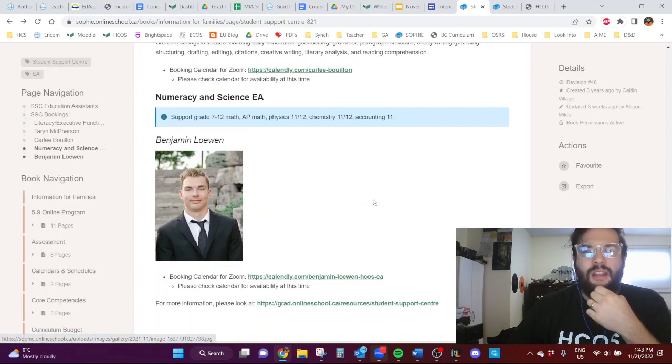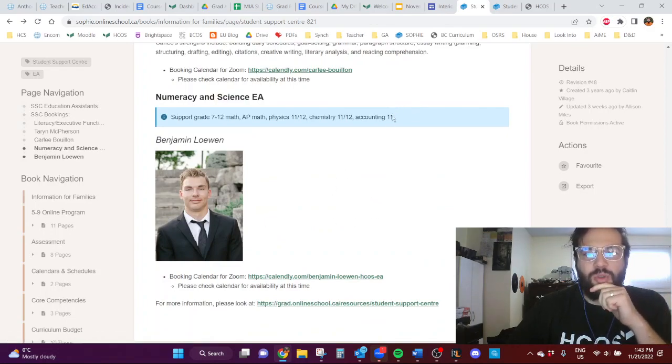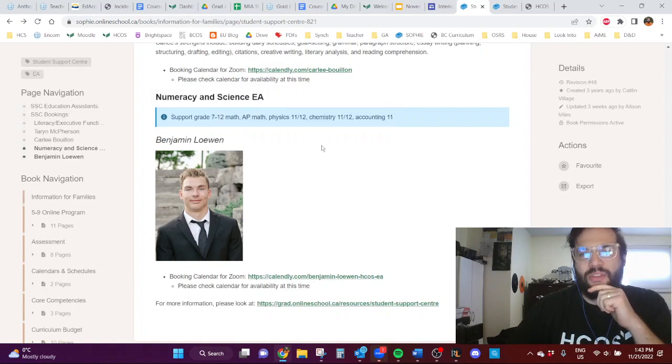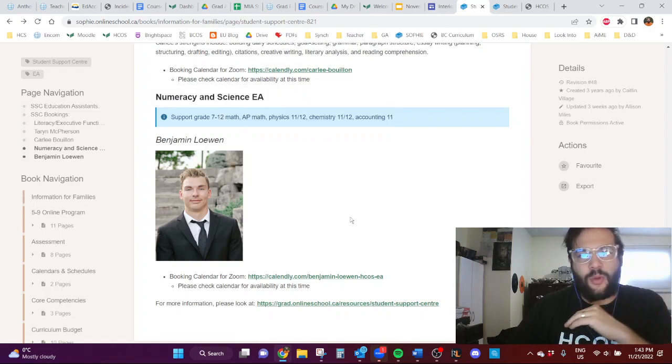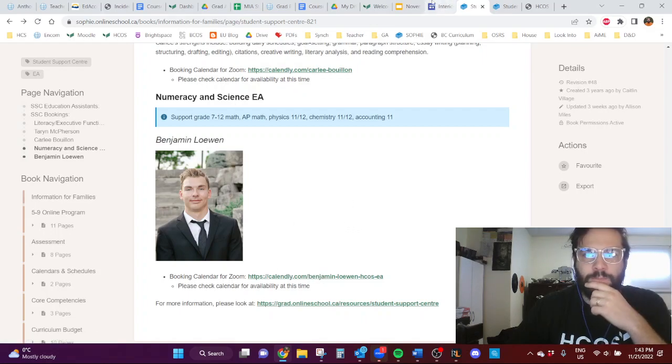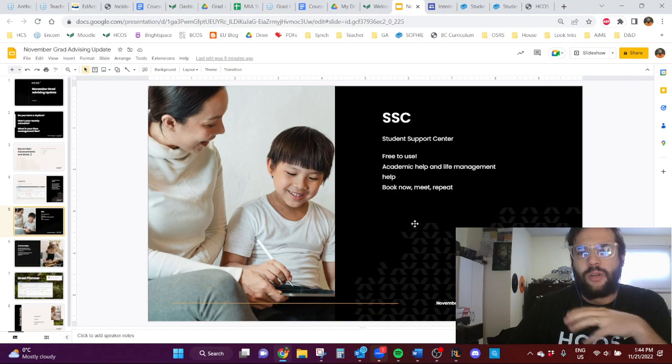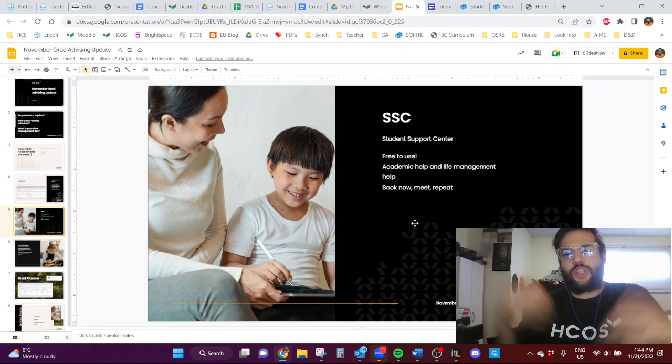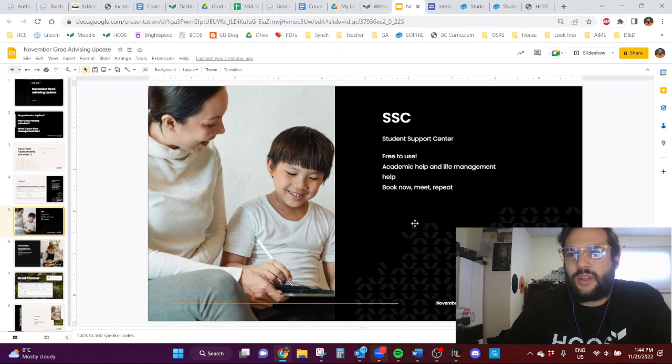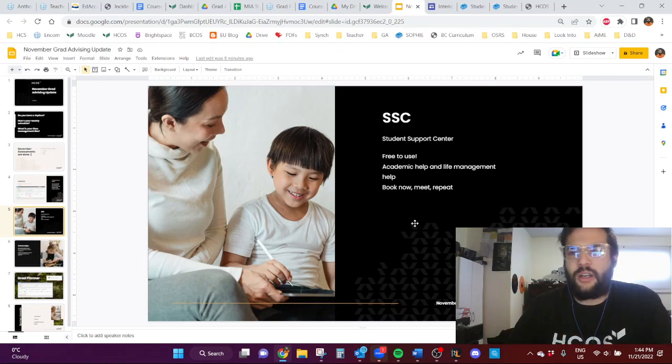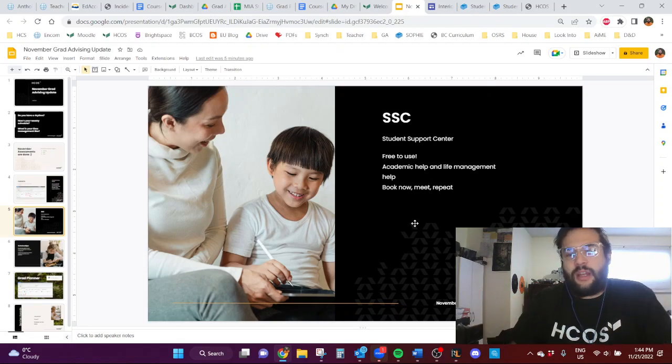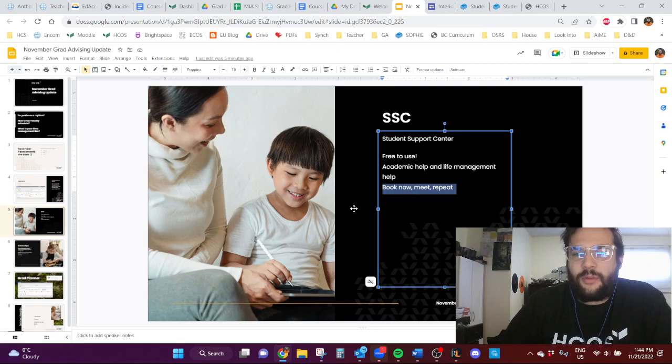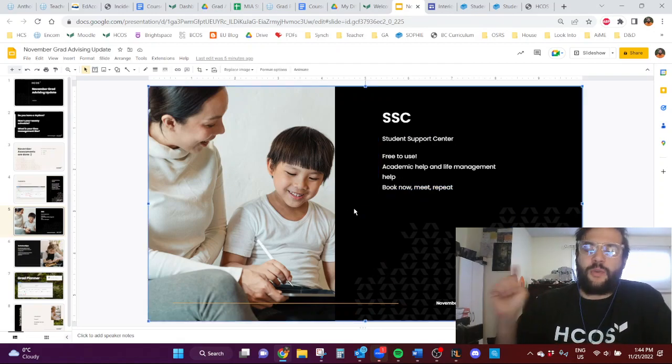Ben is also a numeracy and science EA. So he helps with all sorts of math stuff. So if you're stuck in a math lesson, he can help with anything. He's awesome. And you can book him as well. So I really want to kind of stress the importance of these guys because they are great to use. And they meet through Zoom and can walk you through through screen sharing how to do something that you need help with. I'm also going to say you book now, you meet with them, repeat. So book now, meet, repeat.